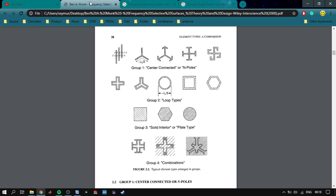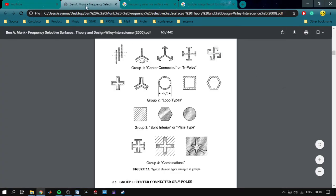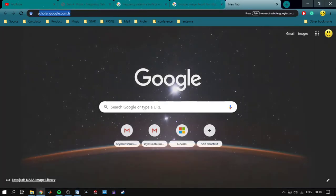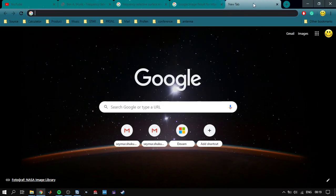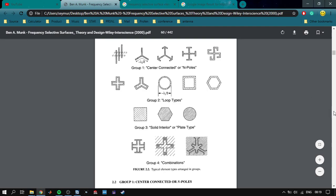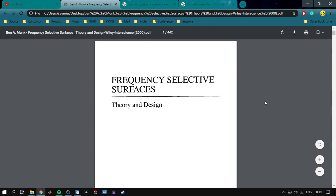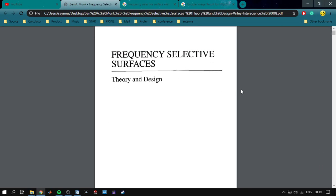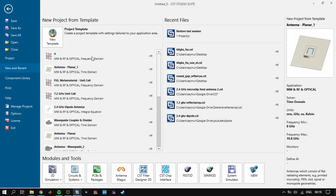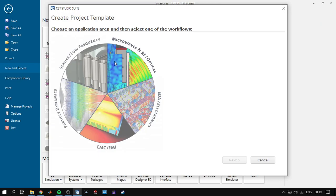There is one very good book available on the internet called 'Frequency Selective Surfaces' by Munk. You can download it from the internet. It's a very good book and it describes all the analytical and practical parts of designing frequency selective surfaces. So let's start our simulation.